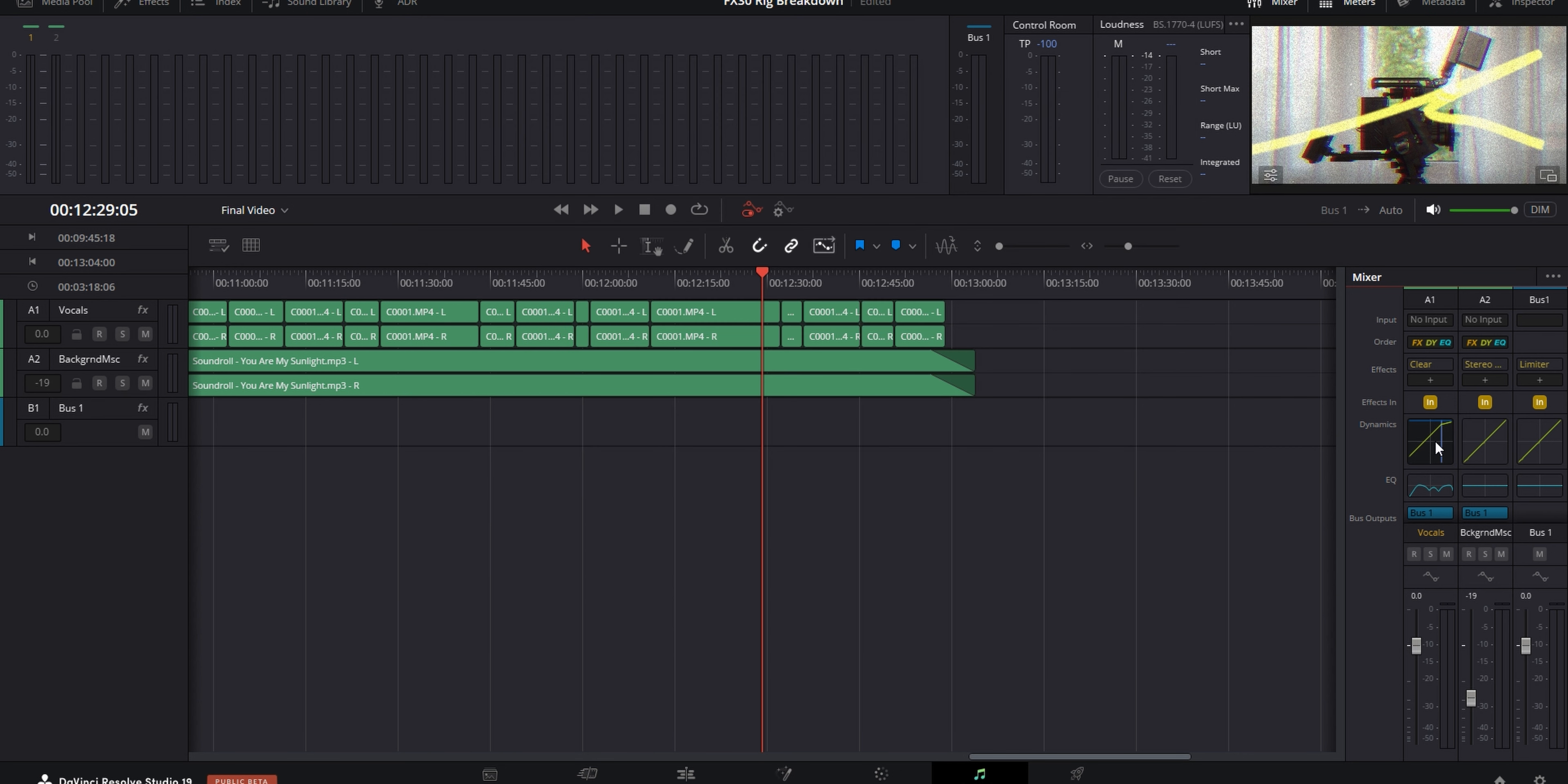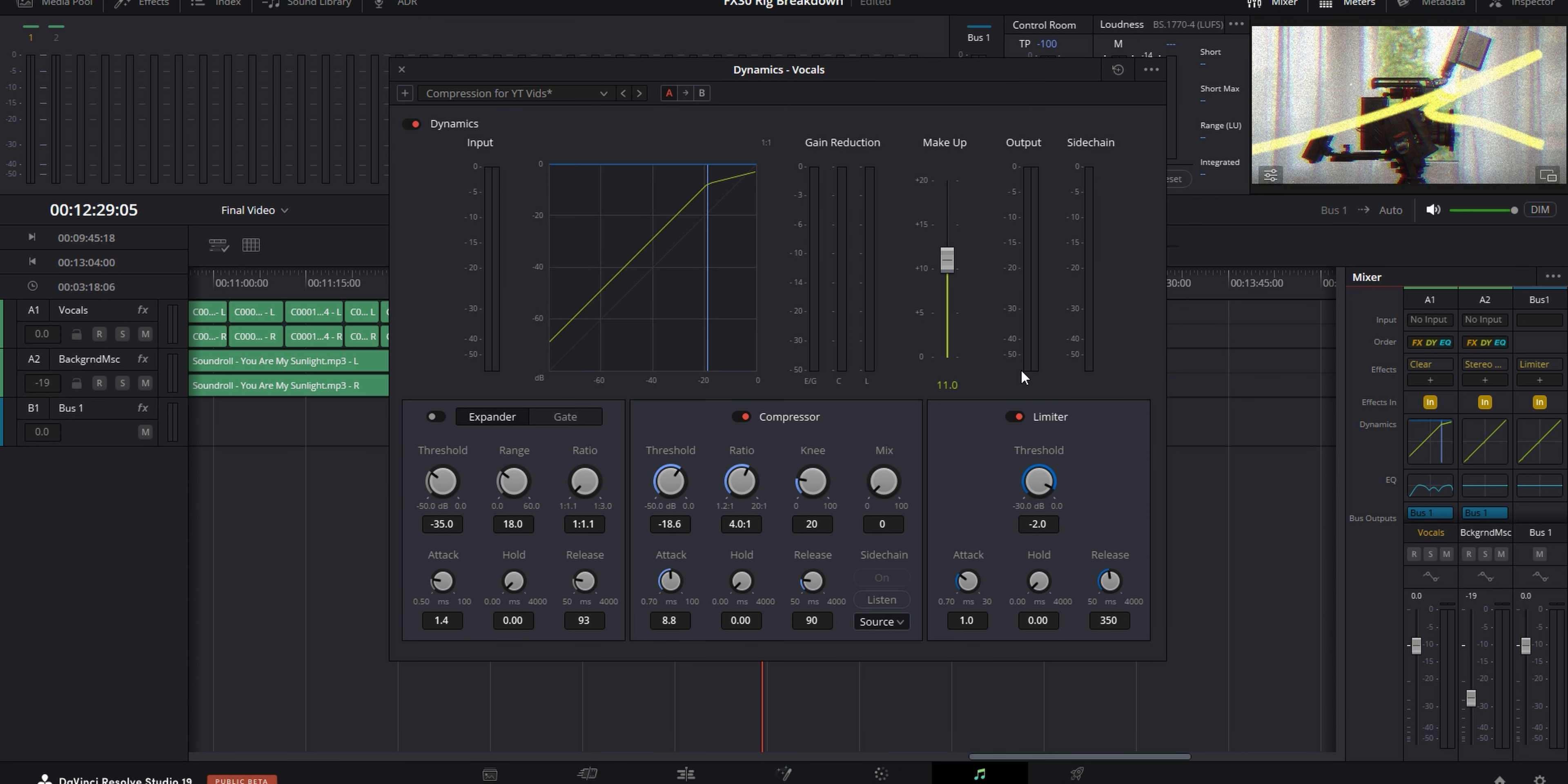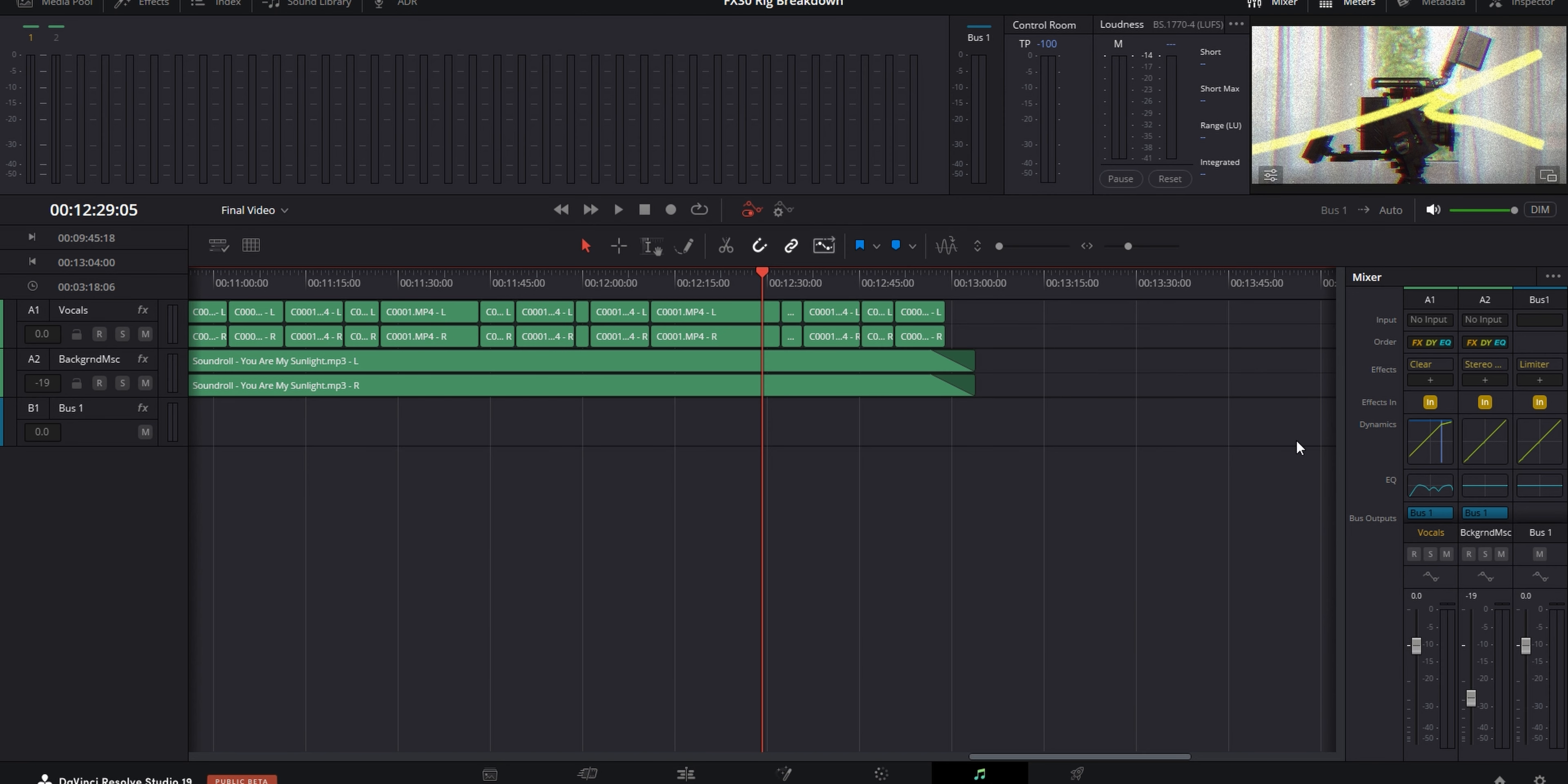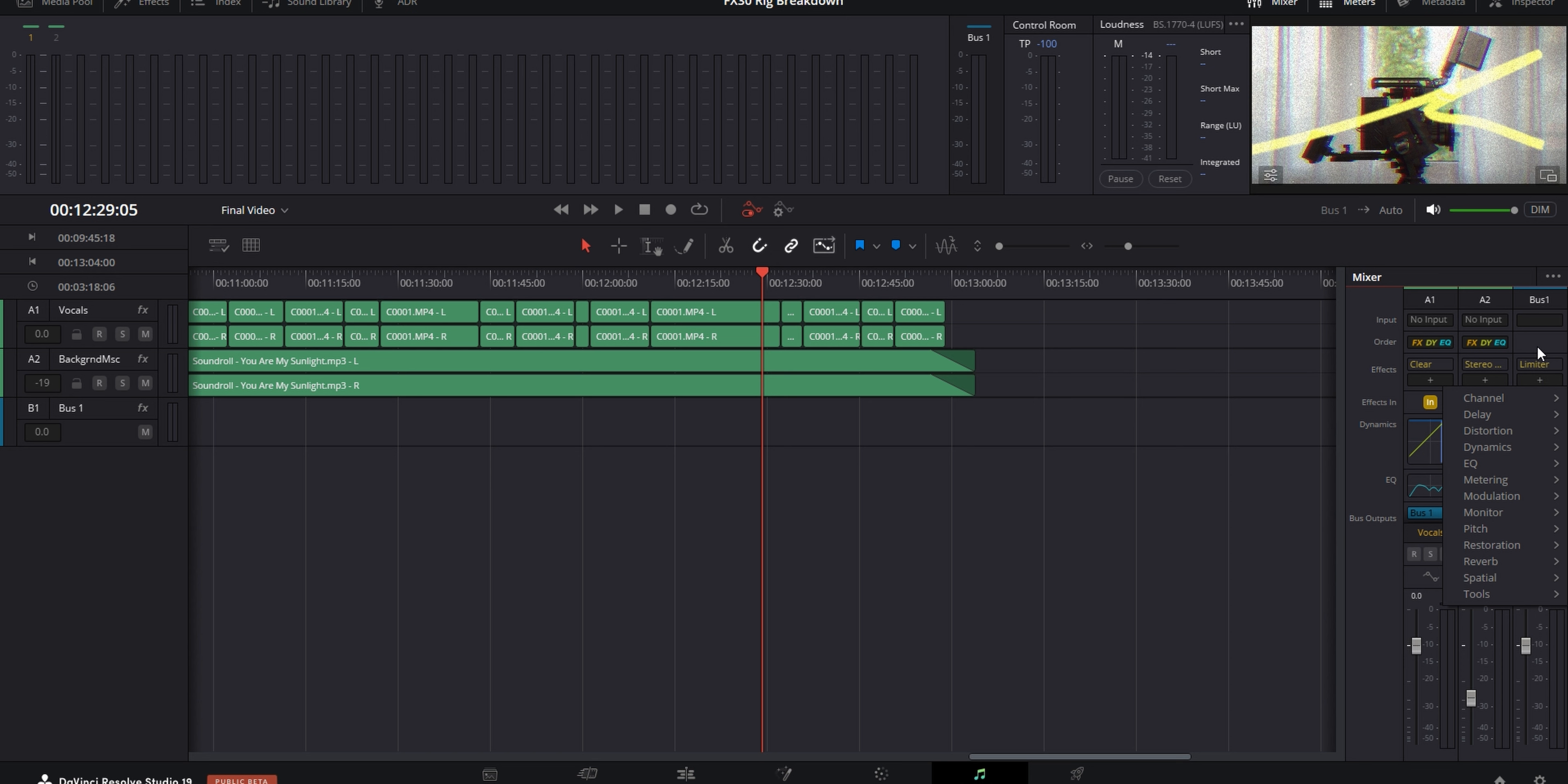And I've got an EQ preset saved for the microphone that I use all the time. And you can add your own presets by clicking the plus icon. Even though I have a preset, most of the time, I will tweak the settings after that just to make sure that everything sounds how I want it to. Same goes for the dynamics. I also enabled those on a track level and have a preset saved.